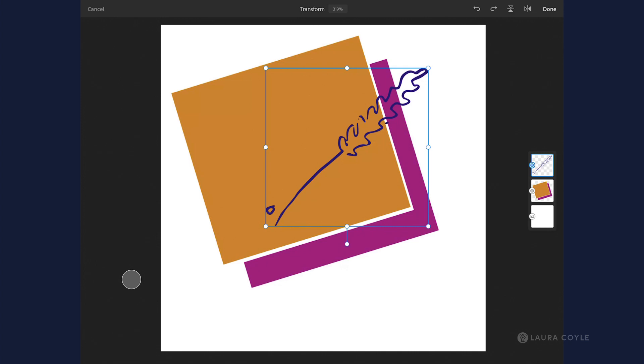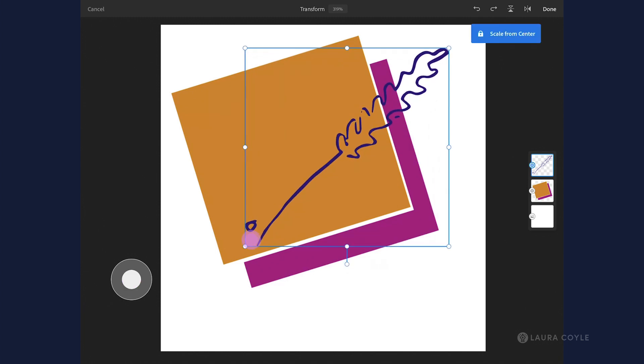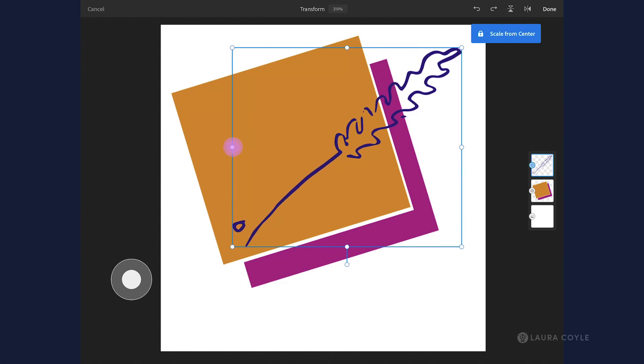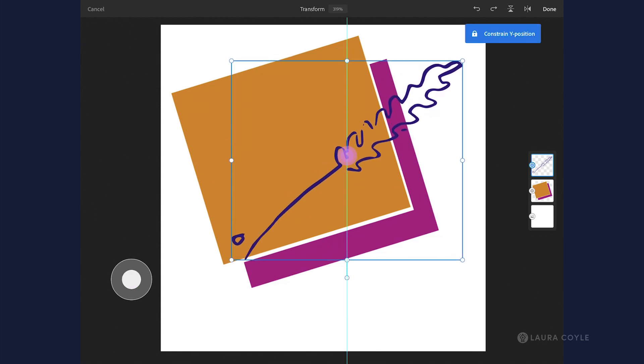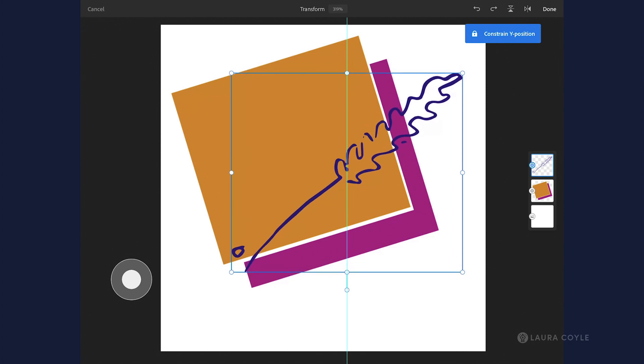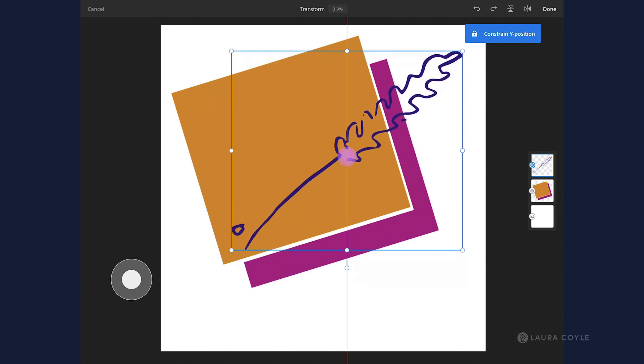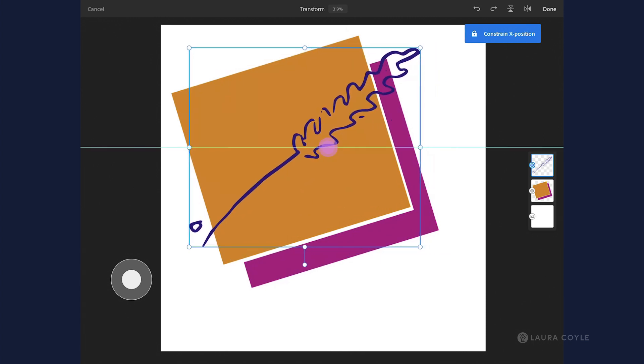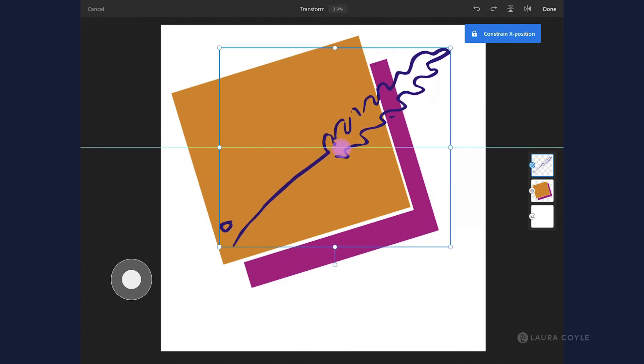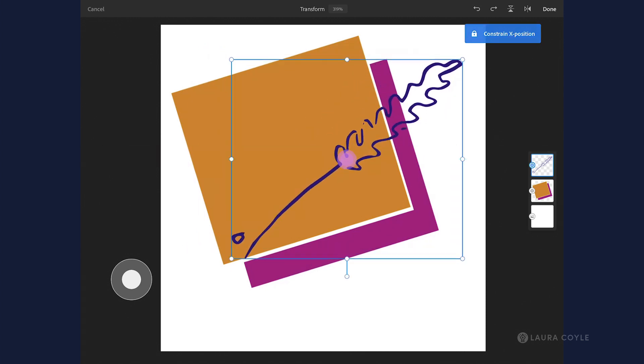One last thing about the new shapes feature in Fresco: this modifier button here, when you touch on it, allows you to scale from the center. That's either with the corner handles or the side handles. And then when you hold the modifier button and move your object around, you'll be able to constrain by the X and Y position.